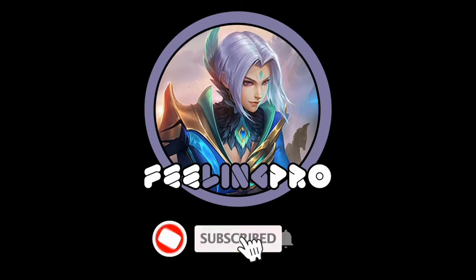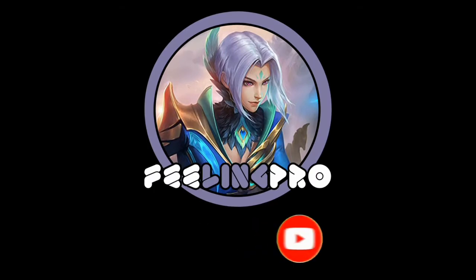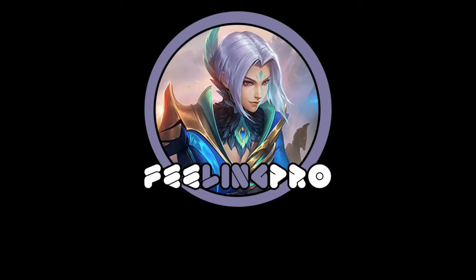Good day everyone, welcome back to my channel. Today's video is how to make text effects in KineMaster.